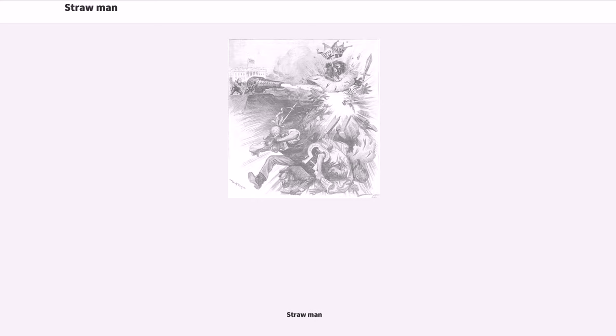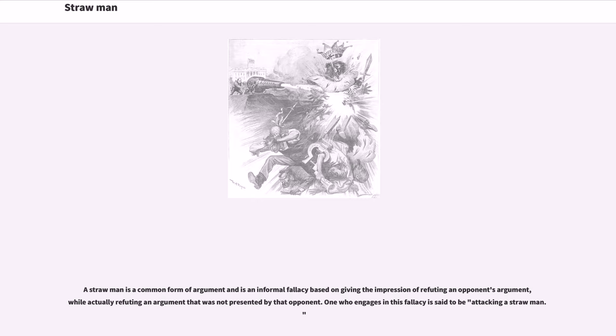Strawman. A strawman is a common form of argument and is an informal fallacy based on giving the impression of refuting an opponent's argument, while actually refuting an argument that was not presented by that opponent.